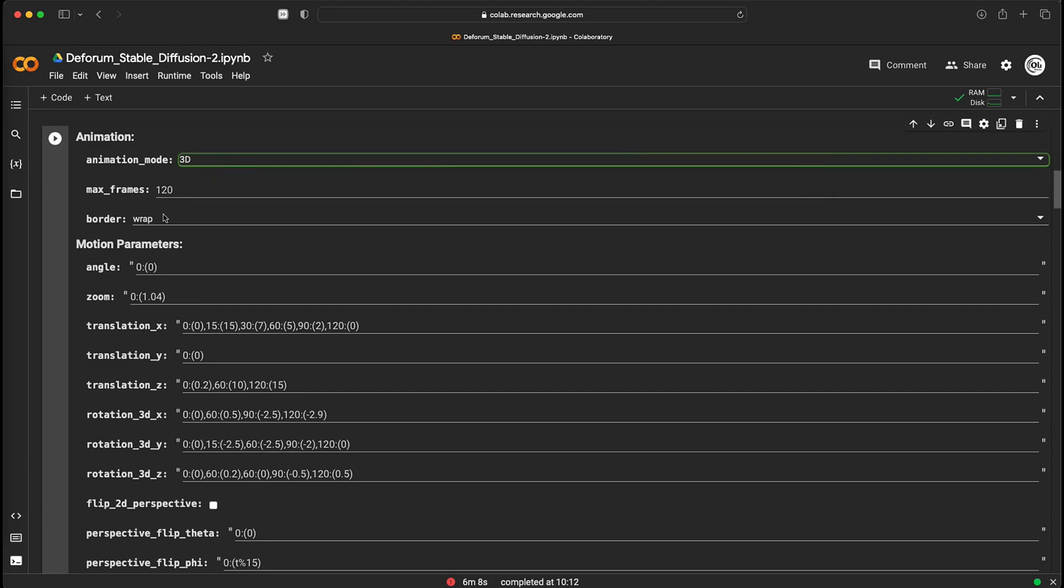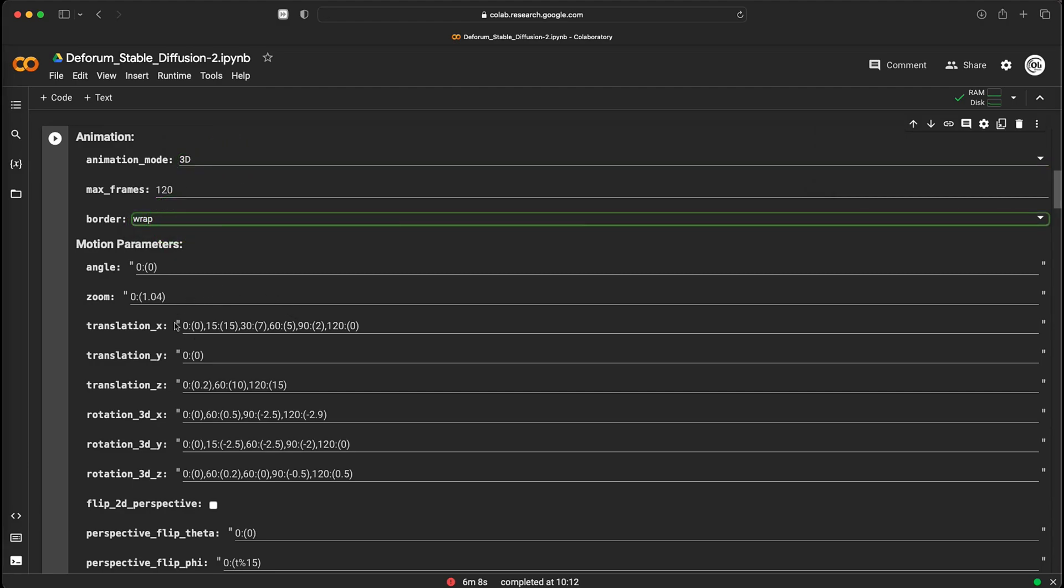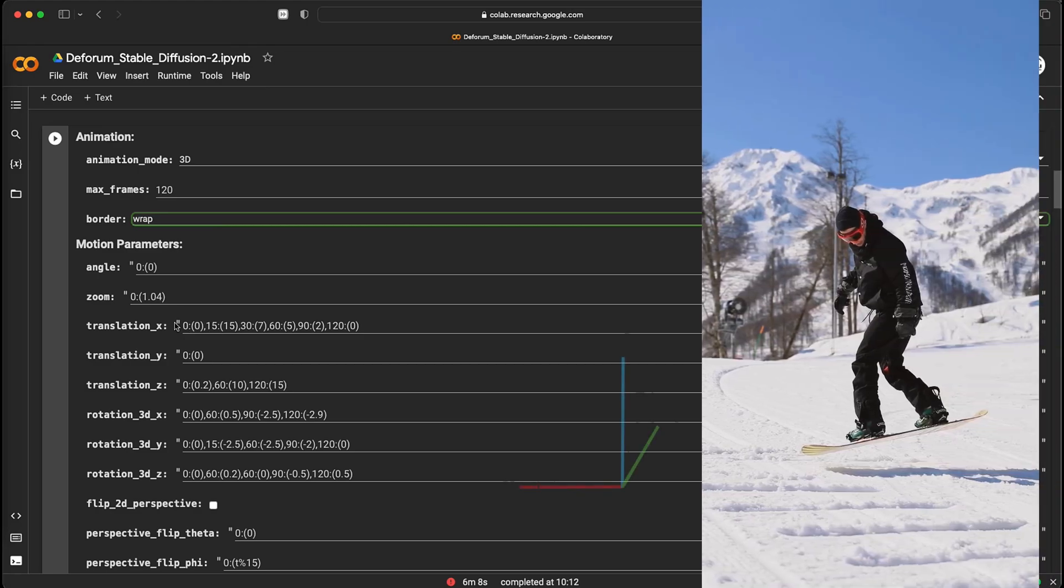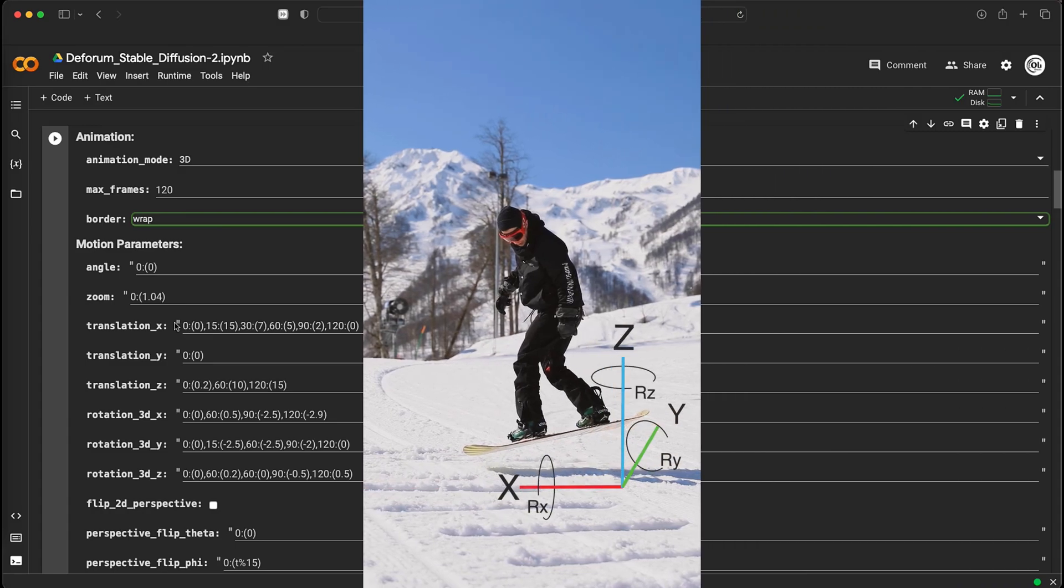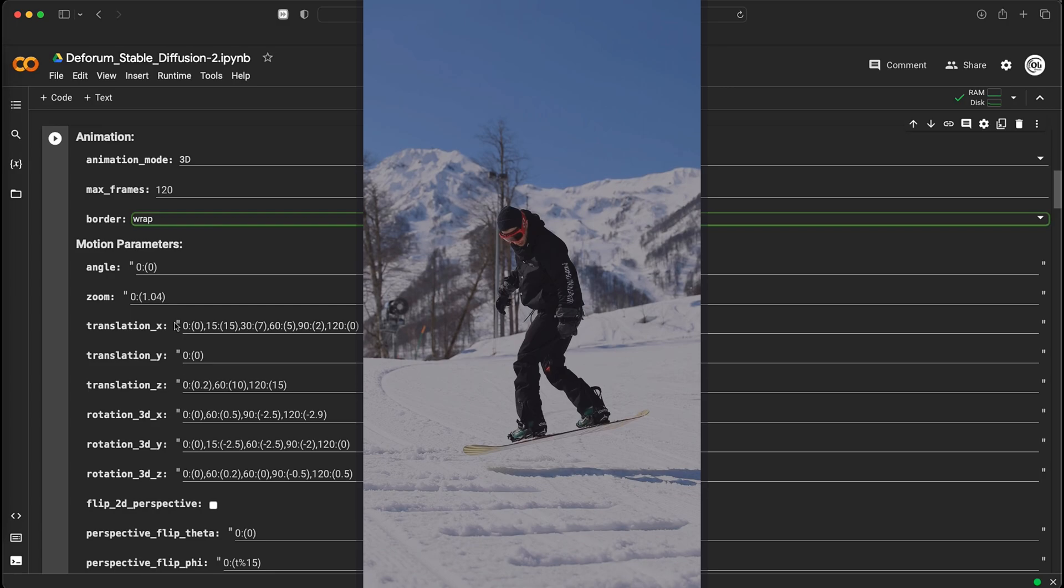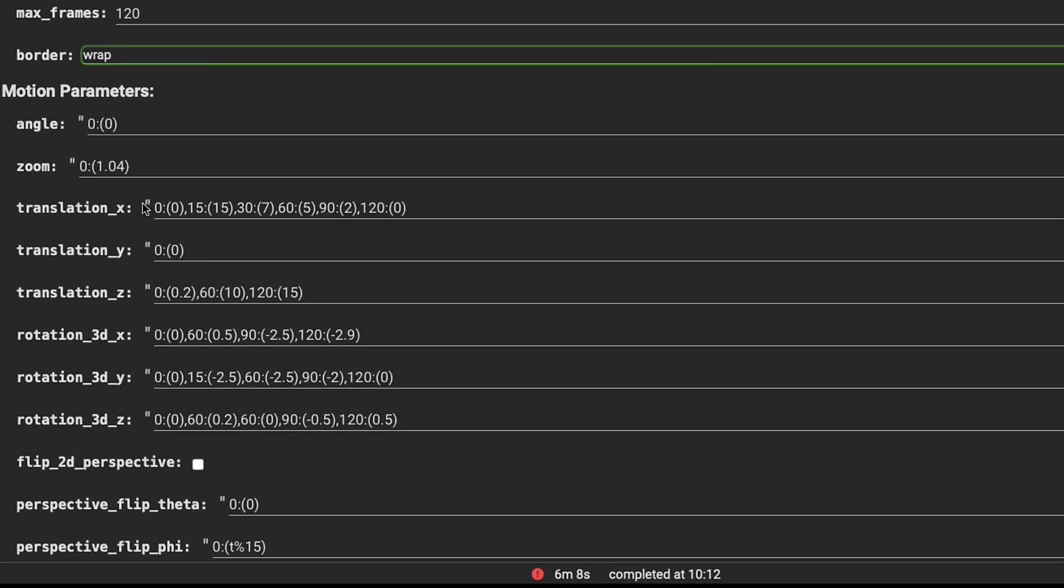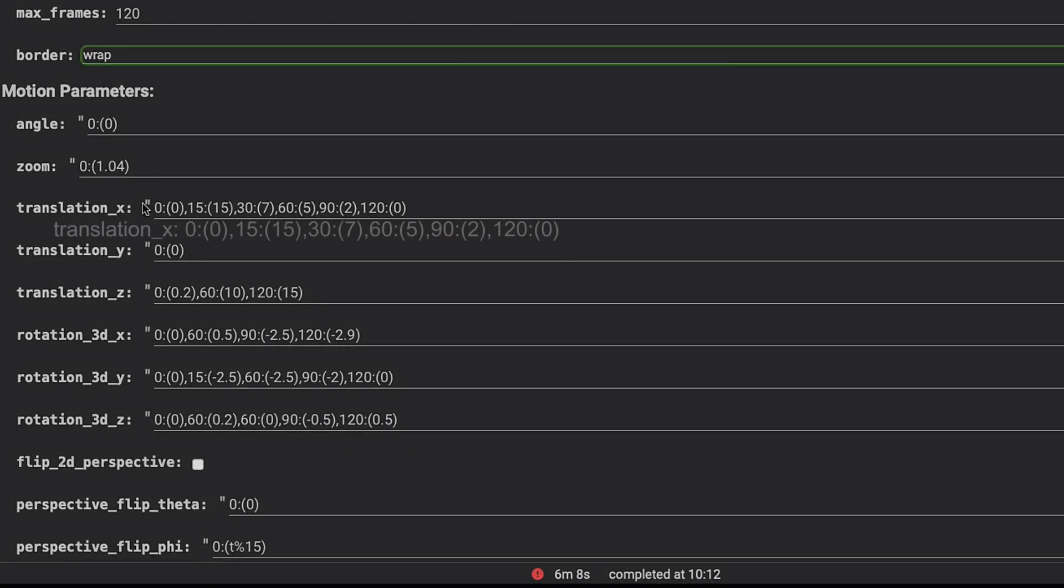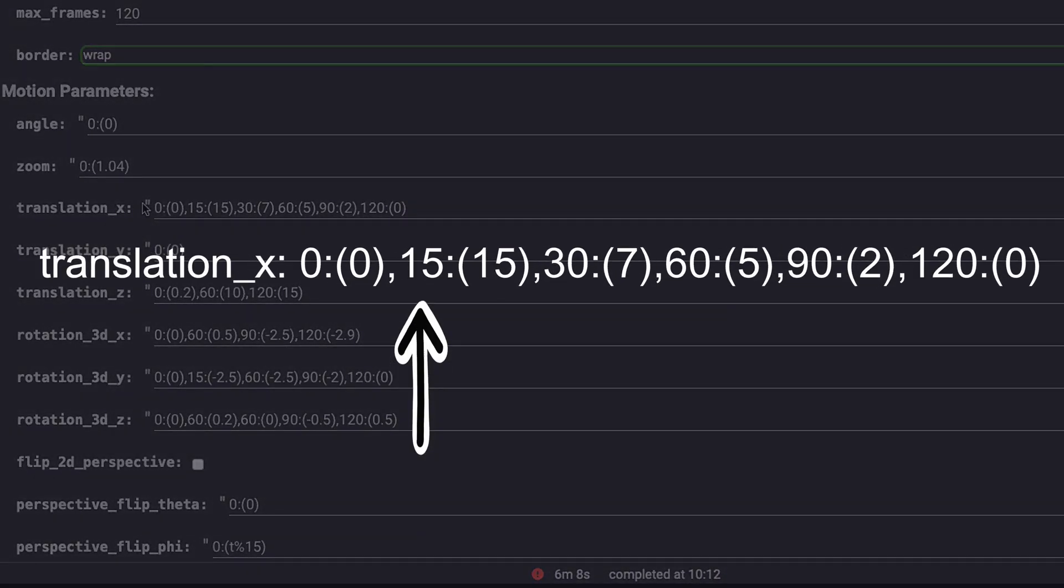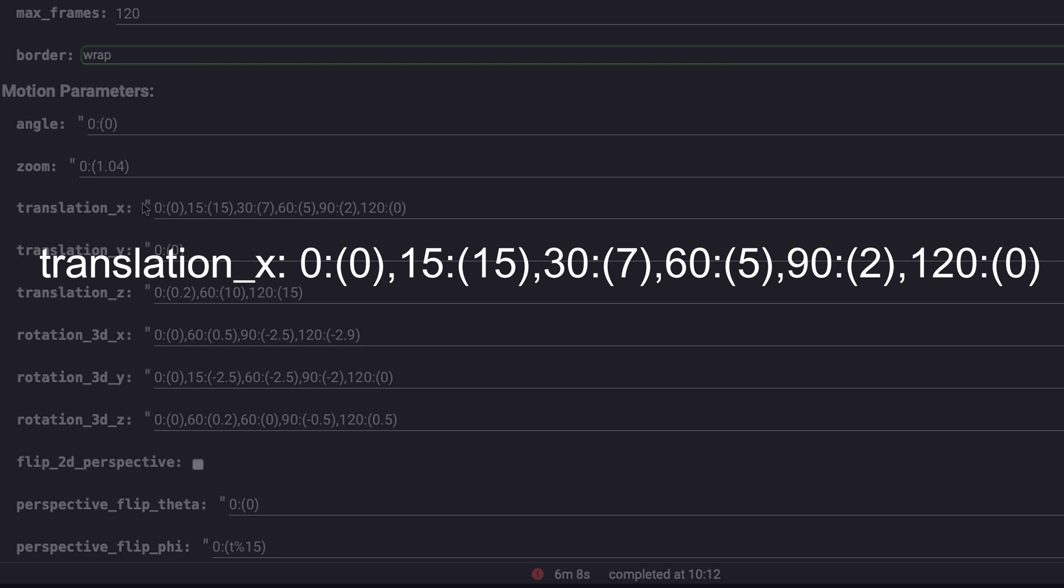In the animation section, choose 3D mode for the animation effect and set the maximum number of frames. This section allows you to set the motion parameters for your video. You can choose how you want the camera to move in the video along the X, Y and Z axis. For example, the camera will move 15 in the X axis on the 15th frame, 7 on the frame number 30, and so on.